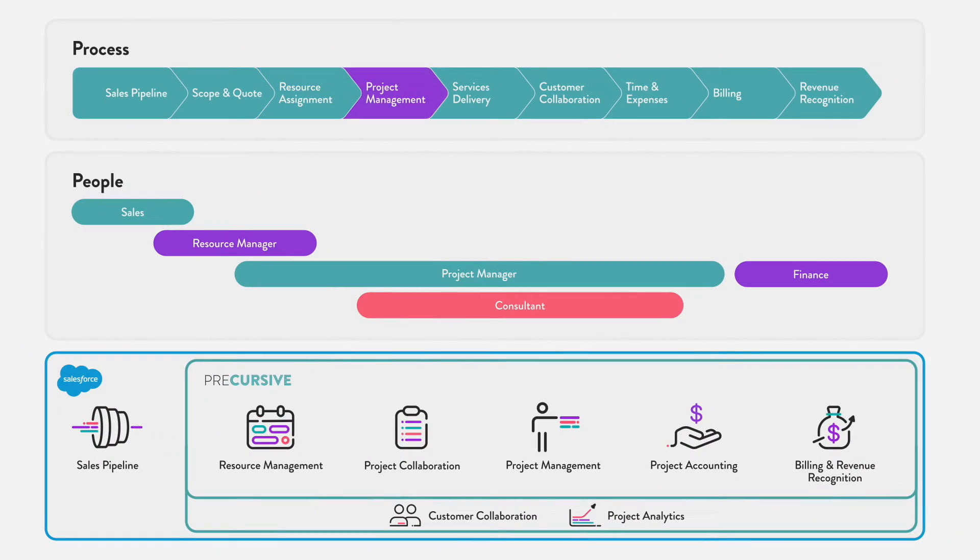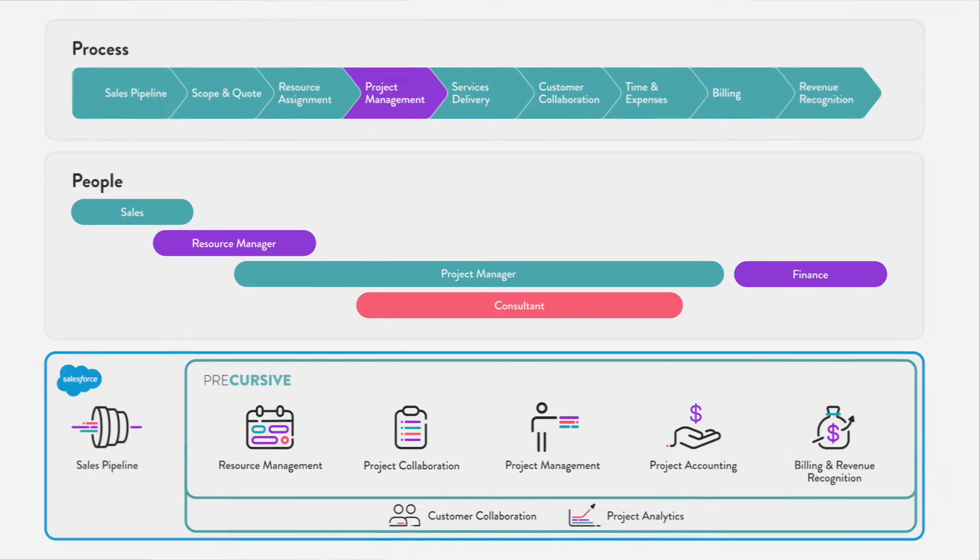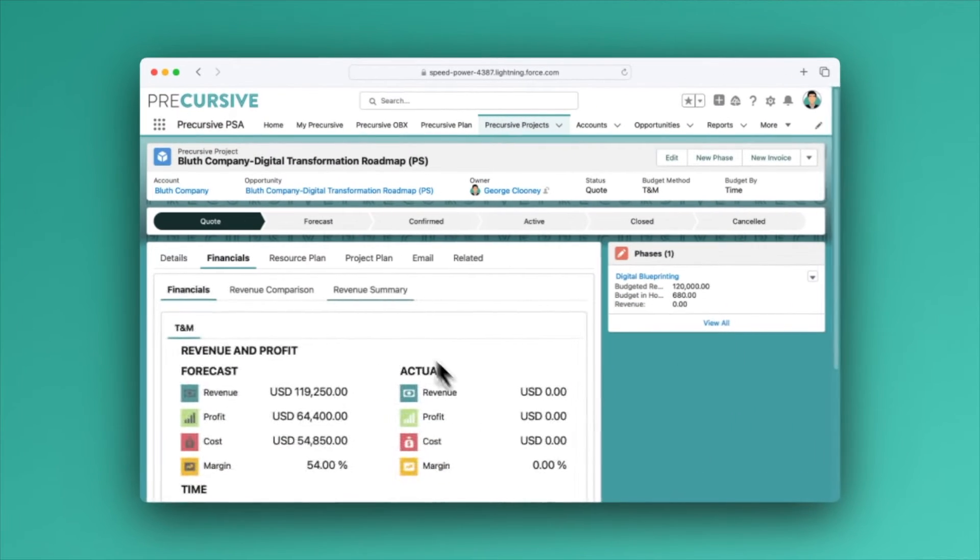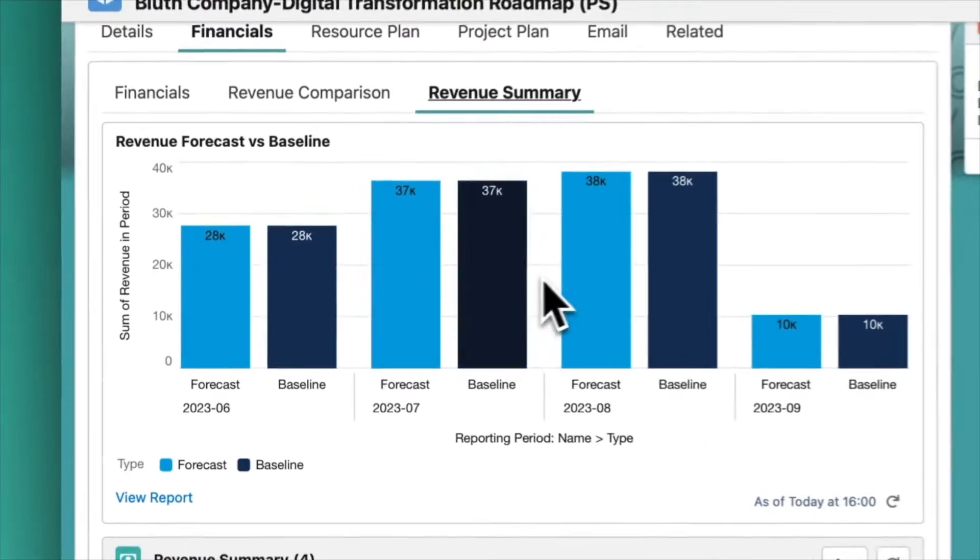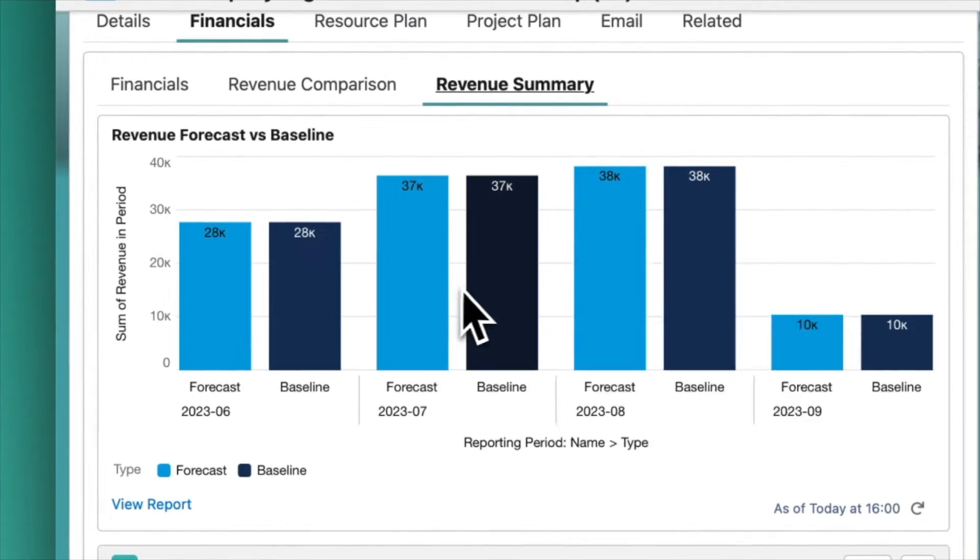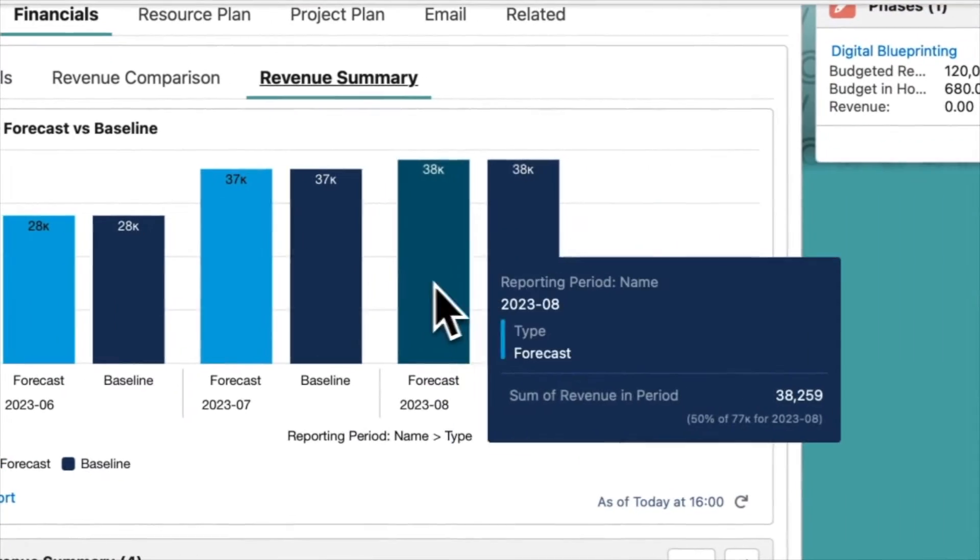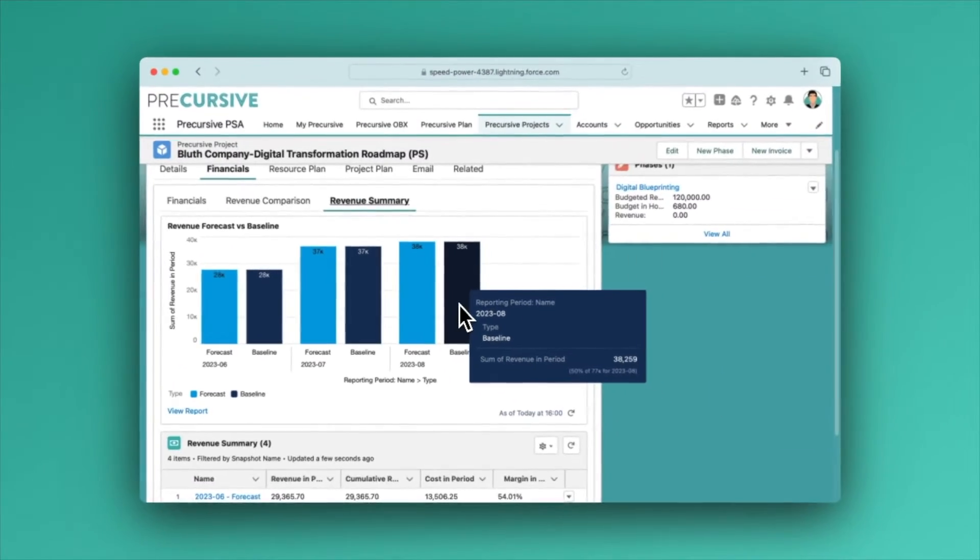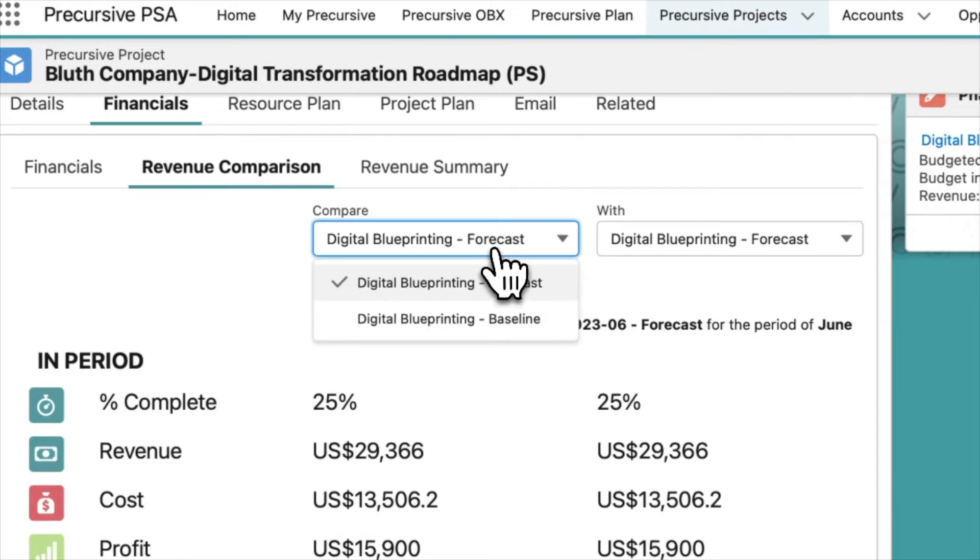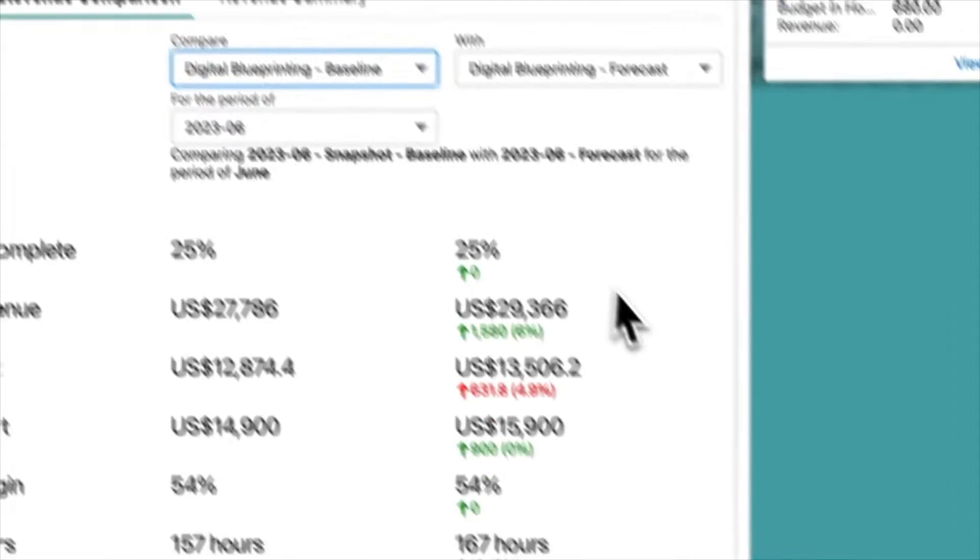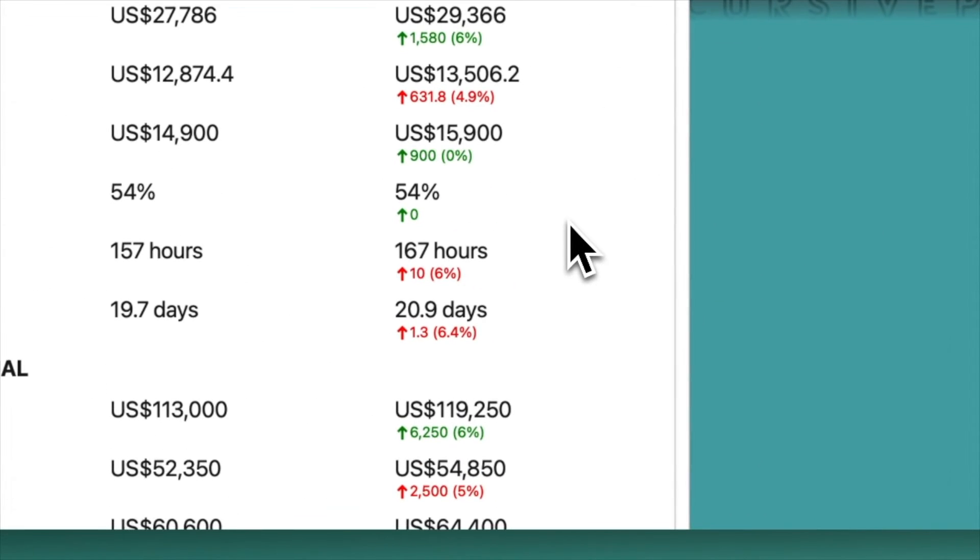As we move into the actual delivery of services to the customer, only when your project managers have visibility into their team, budget, and the forecast plan to complete are they then equipped to properly manage the financial health of the project.